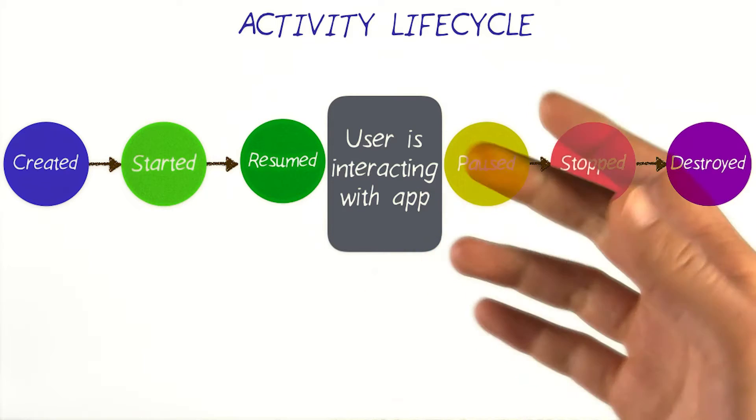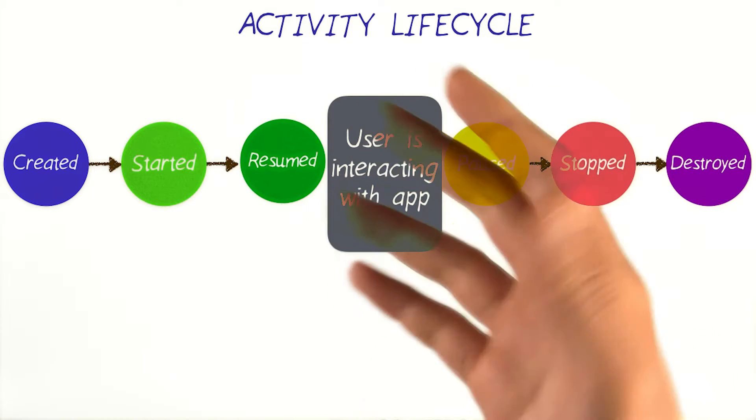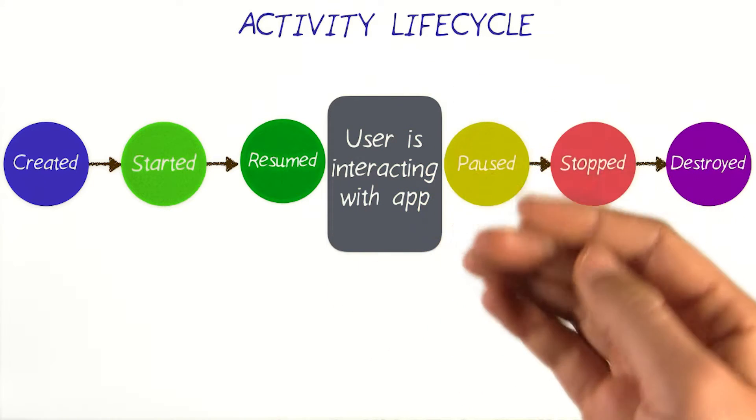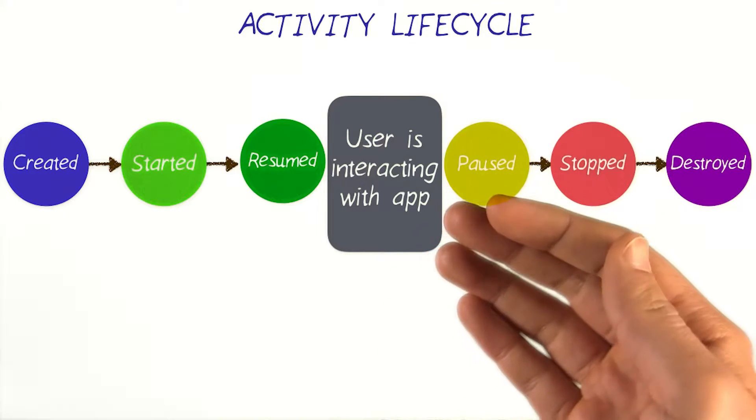Now that you know about the different states in the activity lifecycle, how do you tell the system that you want to know about certain transitions?